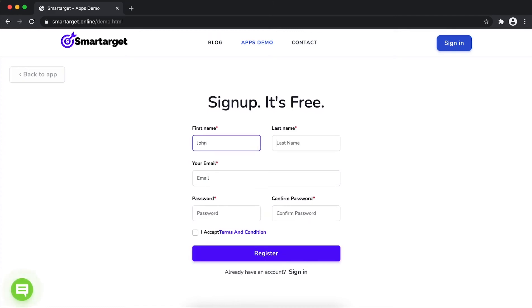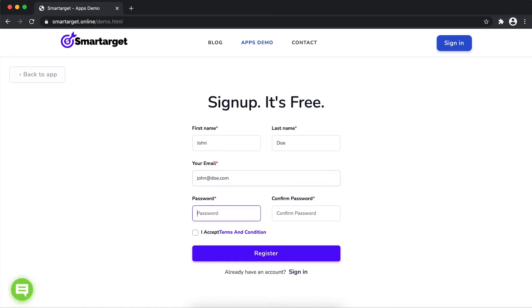Fill in your first name, last name, email address, and password. Please make sure you write your correct email address so we will send you a verification email. Now click on register.